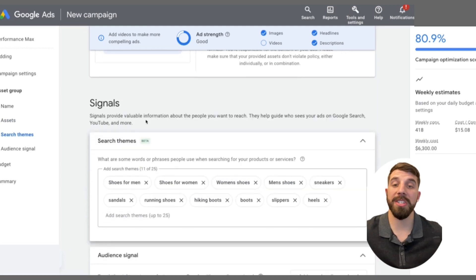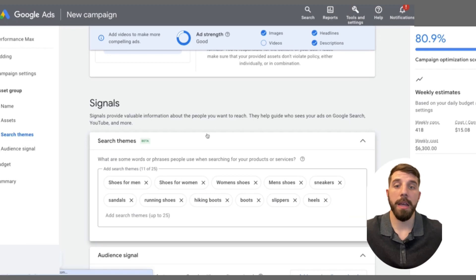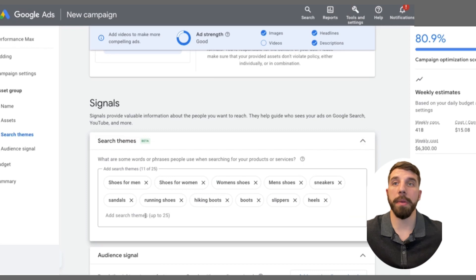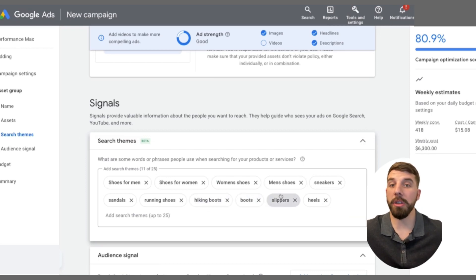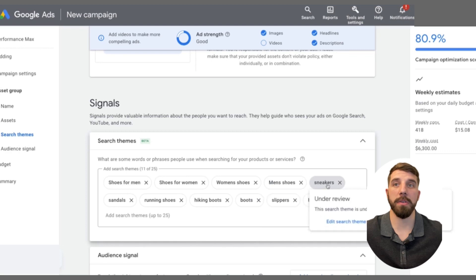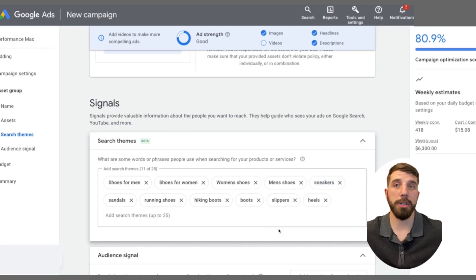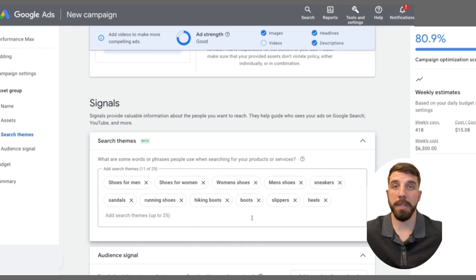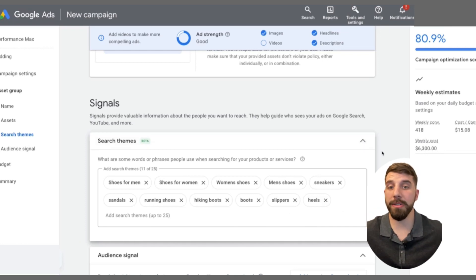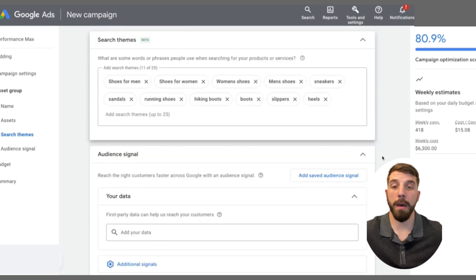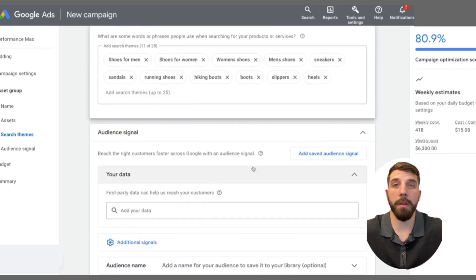Next, we're going to focus on our signals. This is where we tell Performance Max where we want to focus for certain people — think of these as keywords for this campaign. For example, I used shoes for men and shoes for women. If you have all different types of shoes, you can do slippers, boots — just put in as many as you can about your topic or product.